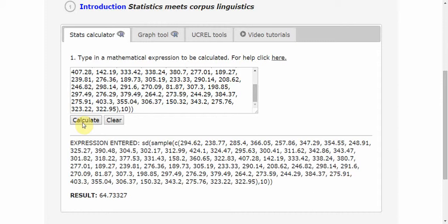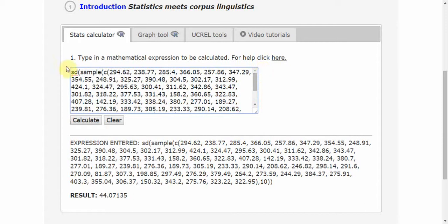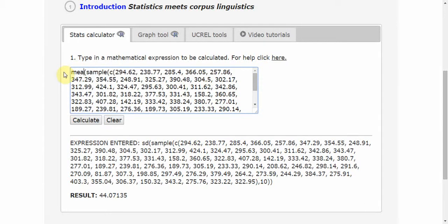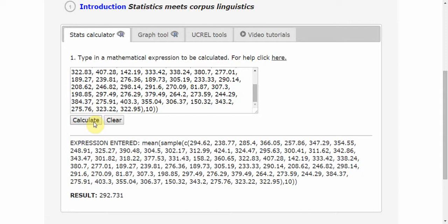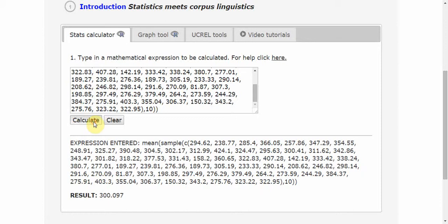I can do the same thing with the mean, taking the mean value of a random sample of 10 values from my whole data set. Again, click Calculate. I'm getting a number close to 300. Again, a different number. This time it is 264, then over 300 this time, and so on. So I can see the variation when I'm taking random samples out of my data set very easily.